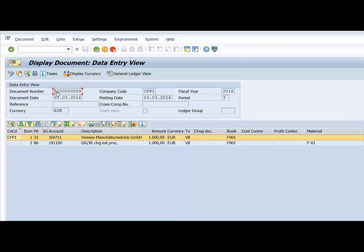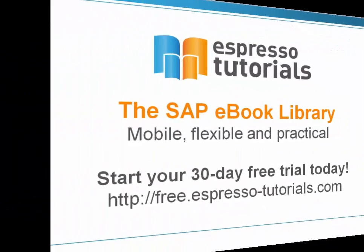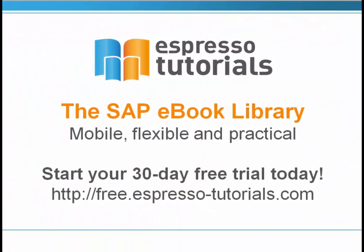That was a short demo to provide information on SAP Central Finance. Thank you for watching our short video tutorial.